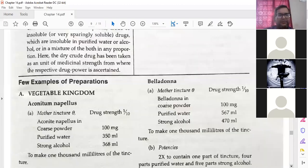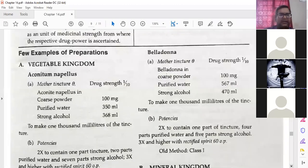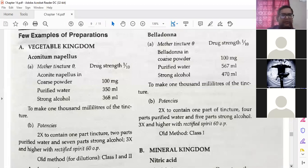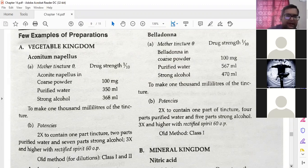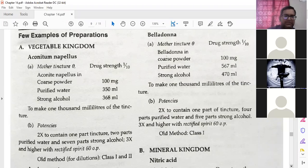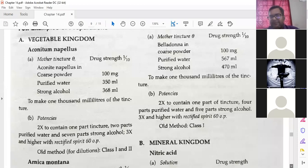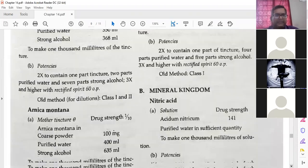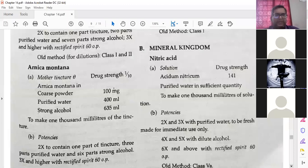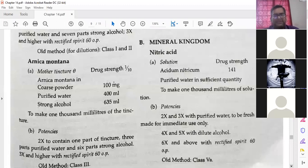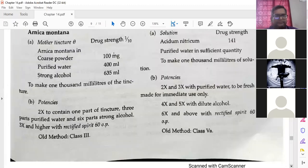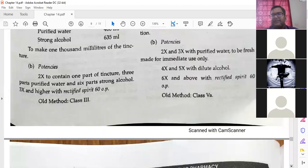Different examples of preparation. Preparation of Aconitum napellus — mother tincture, drug strength 1 by 10. Aconitum napellus coarse powder, purified water, strong alcohol — to make 1000 milliliters of tincture. Potencies and all these things are as per HPI. Similarly for Arnica montana preparation — the ratio should be fixed as per HPI. Some mineral kingdom preparations are also given.